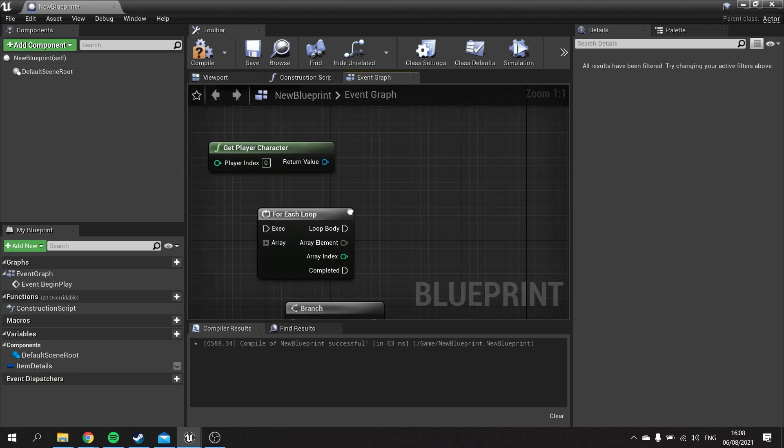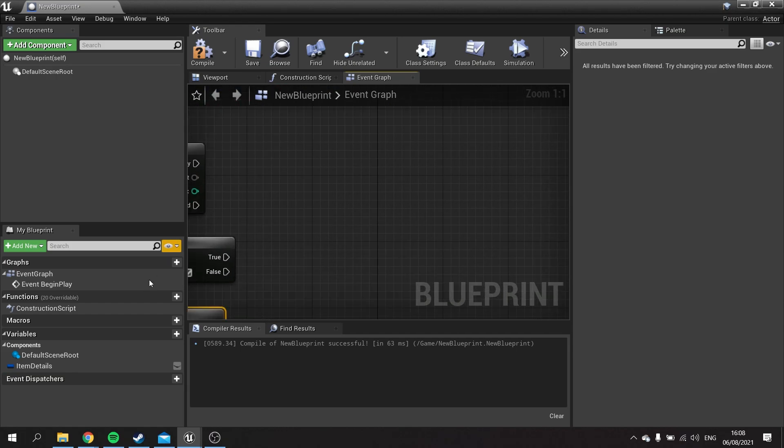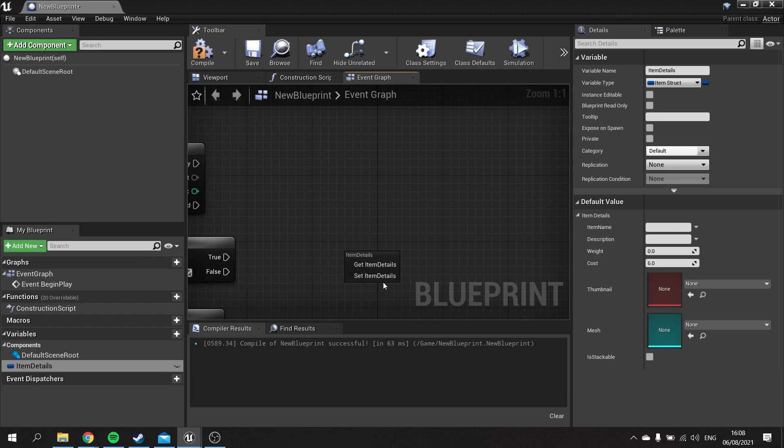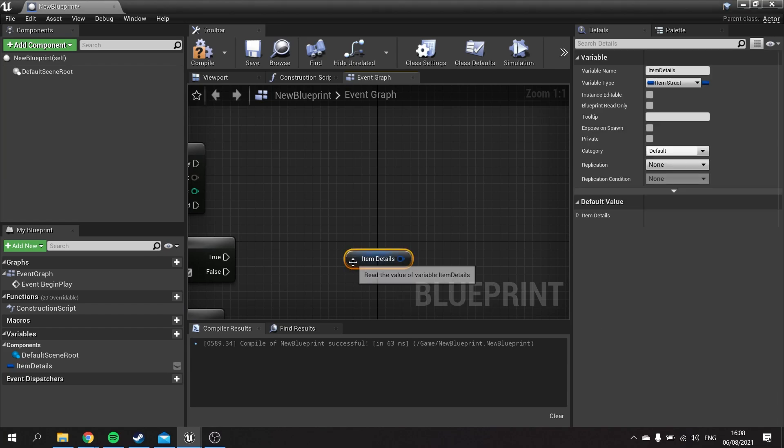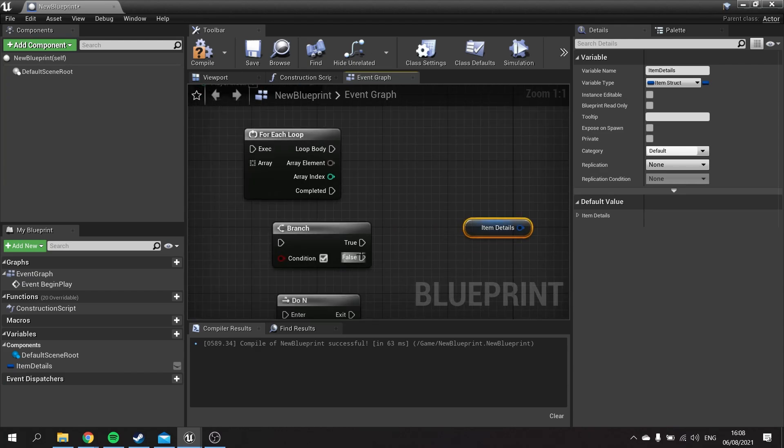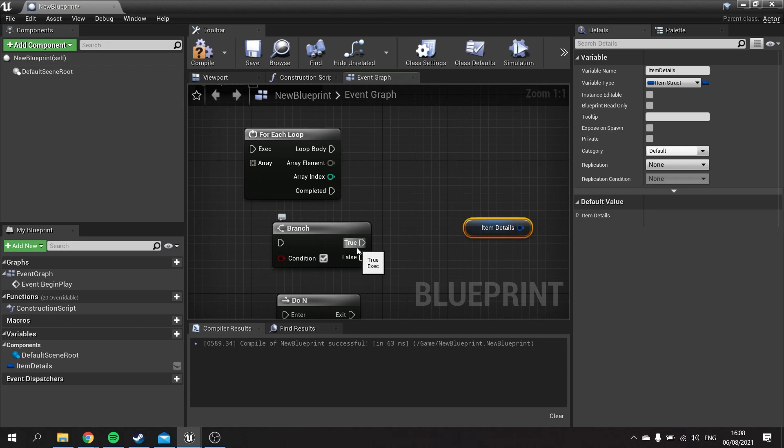There are also variables you have on the left-hand side which you can drag out and get information like so. These are getters and setters. When you're getting information, you do not need an execute line, which are these white arrows. But when you are setting information, you do.